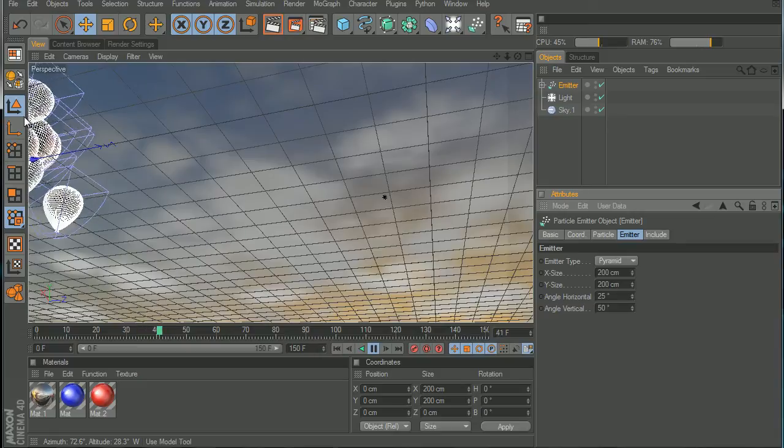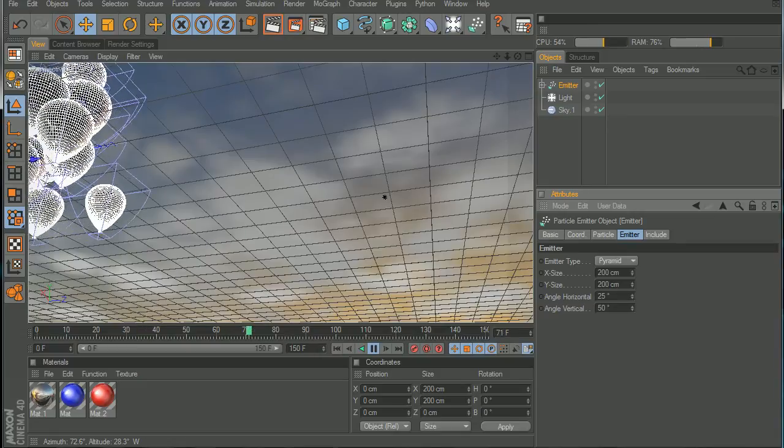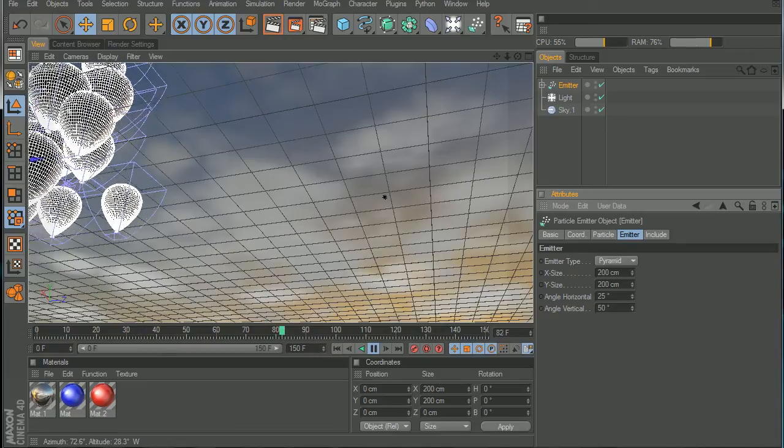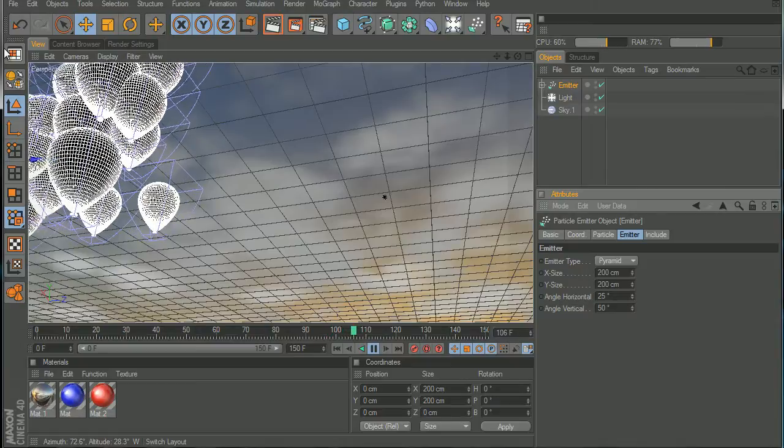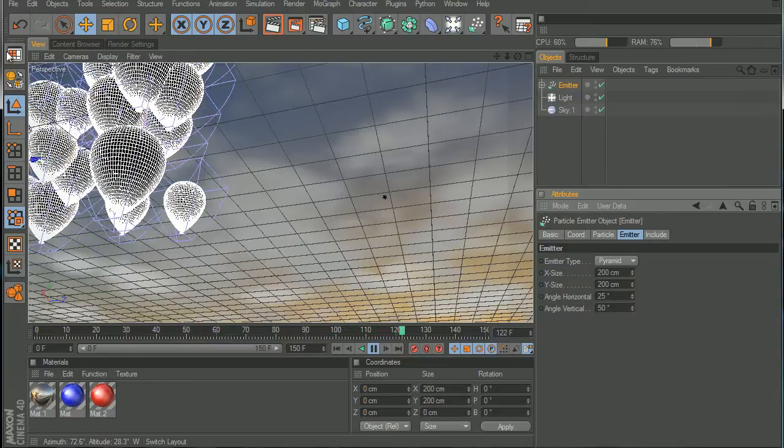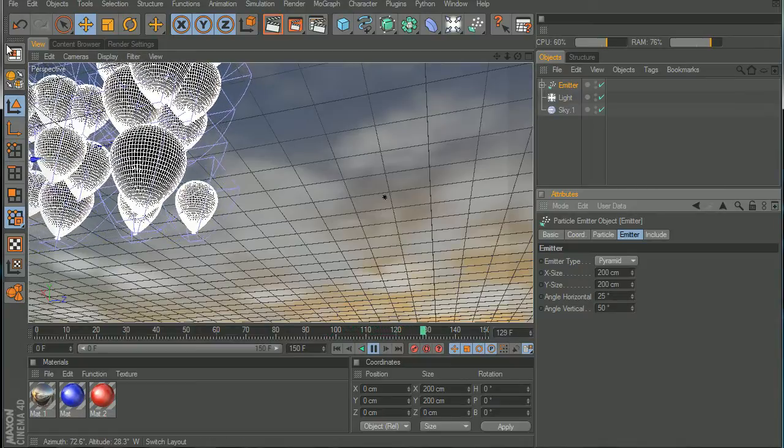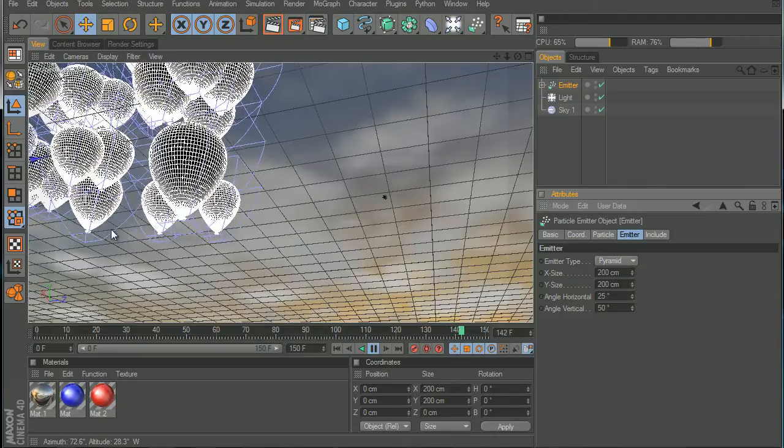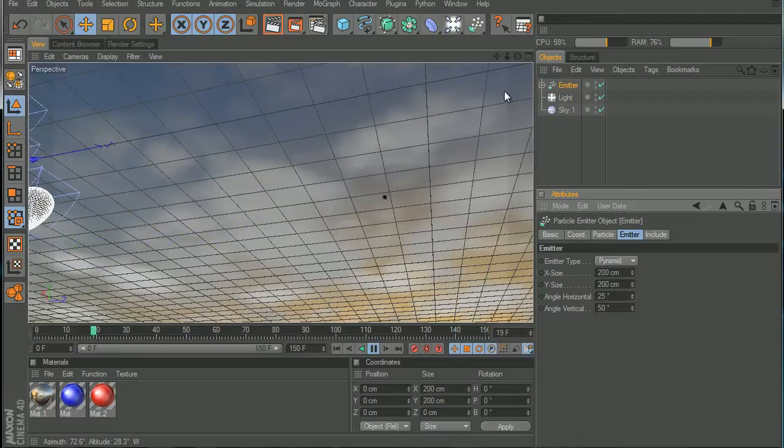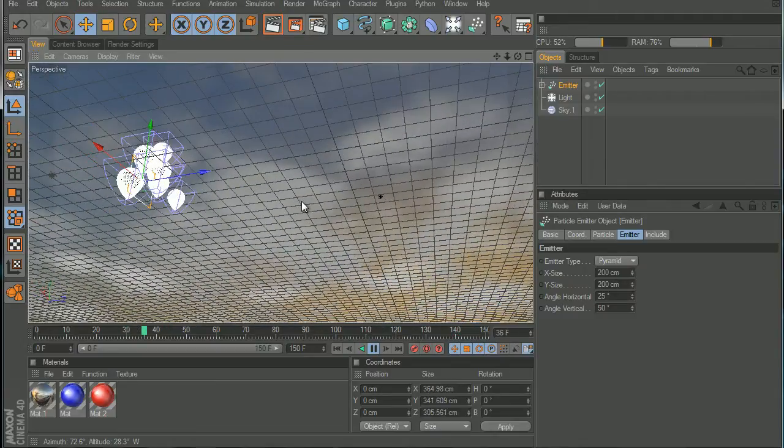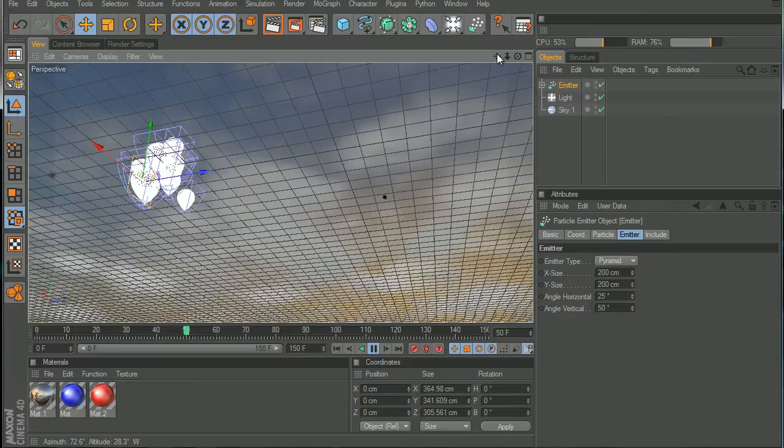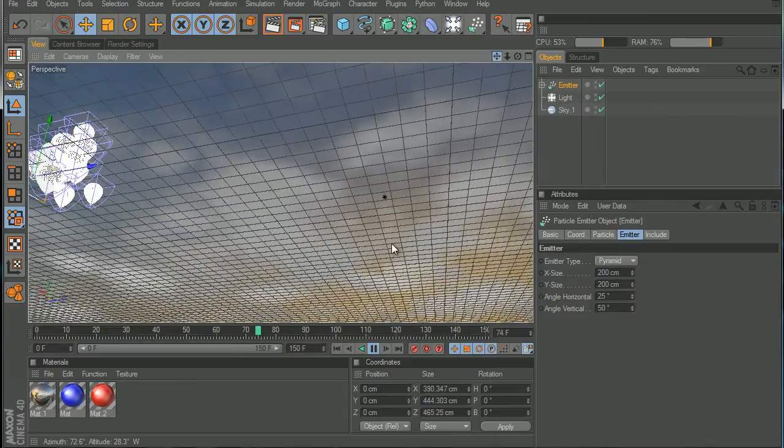Now if we hit play, you can see the balloons are, one spawning, one is going like this, one is spawning in this side, and then the other one is here, and they're all over the place. Now let's zoom out.